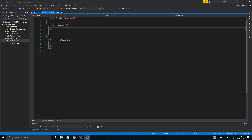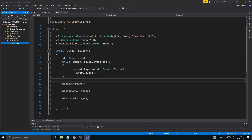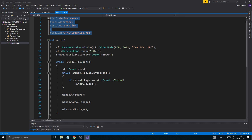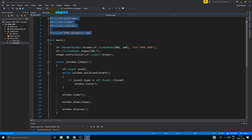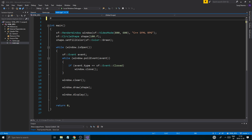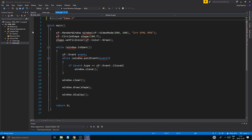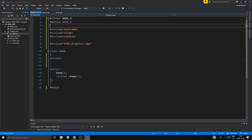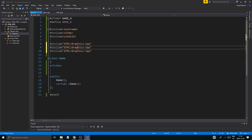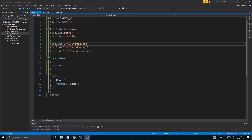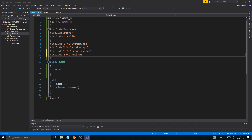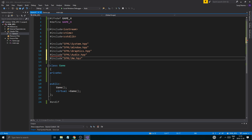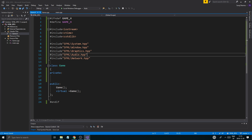Otherwise everything else should be fine. Then you just want to include game.h here, and we're going to be careful with our includes because we want to make sure we don't multiple-include a lot, because that kind of adds up to the compilation time and we don't want that. Let's go ahead and copy all the includes from the main file, cut them out, and in main we're just going to include game.h. We're going to go into game.h and include everything in here instead — all the SFML stuff: graphics, window, system, audio, network.